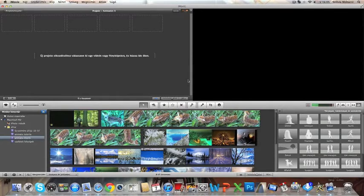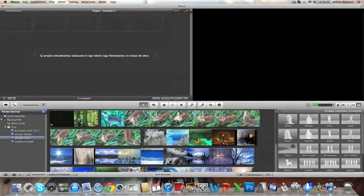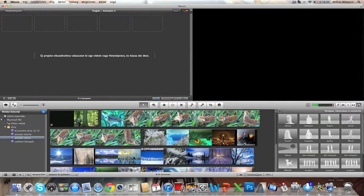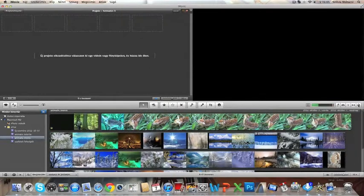Then you have to go to the media browser buttons and click the animatics browser button, this one.